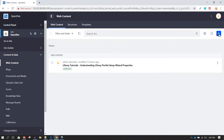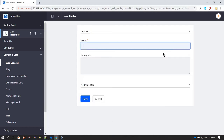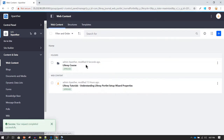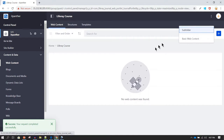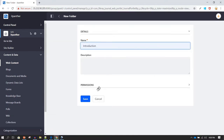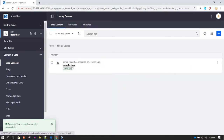Click on Add and add some web content. You can organize web content under folders. In this case I'm going to create a folder called 'Liferay Course' and save it. Inside Liferay Course, I'm going to create another folder called 'Introduction' and save it as well.